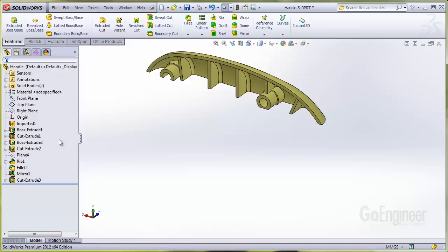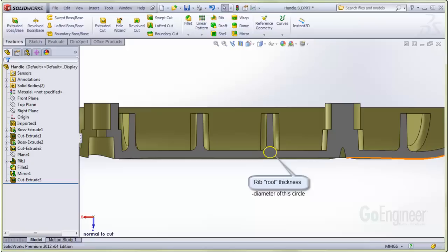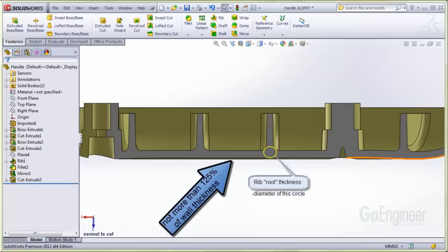Here is a section of the component showing the rib attachment to the wall, where it is inevitably thicker and can contribute to sink marks. Clive Meyer's Plastics Design Guide defines a rib root thickness, which is the diameter of this circle shown on the cross section. And he suggests this dimension should not be more than 125% of the component wall thickness to help avoid sink marks.